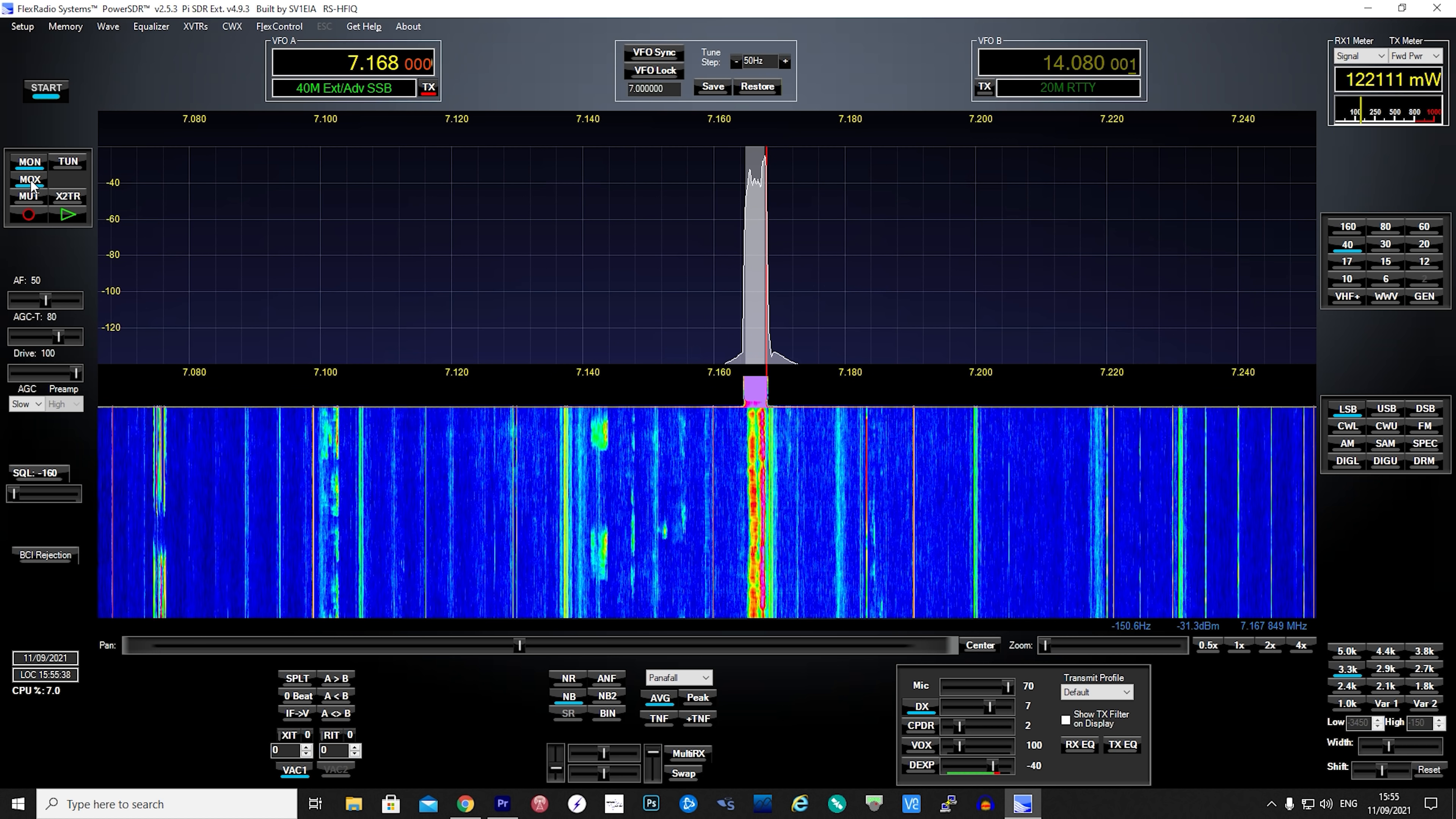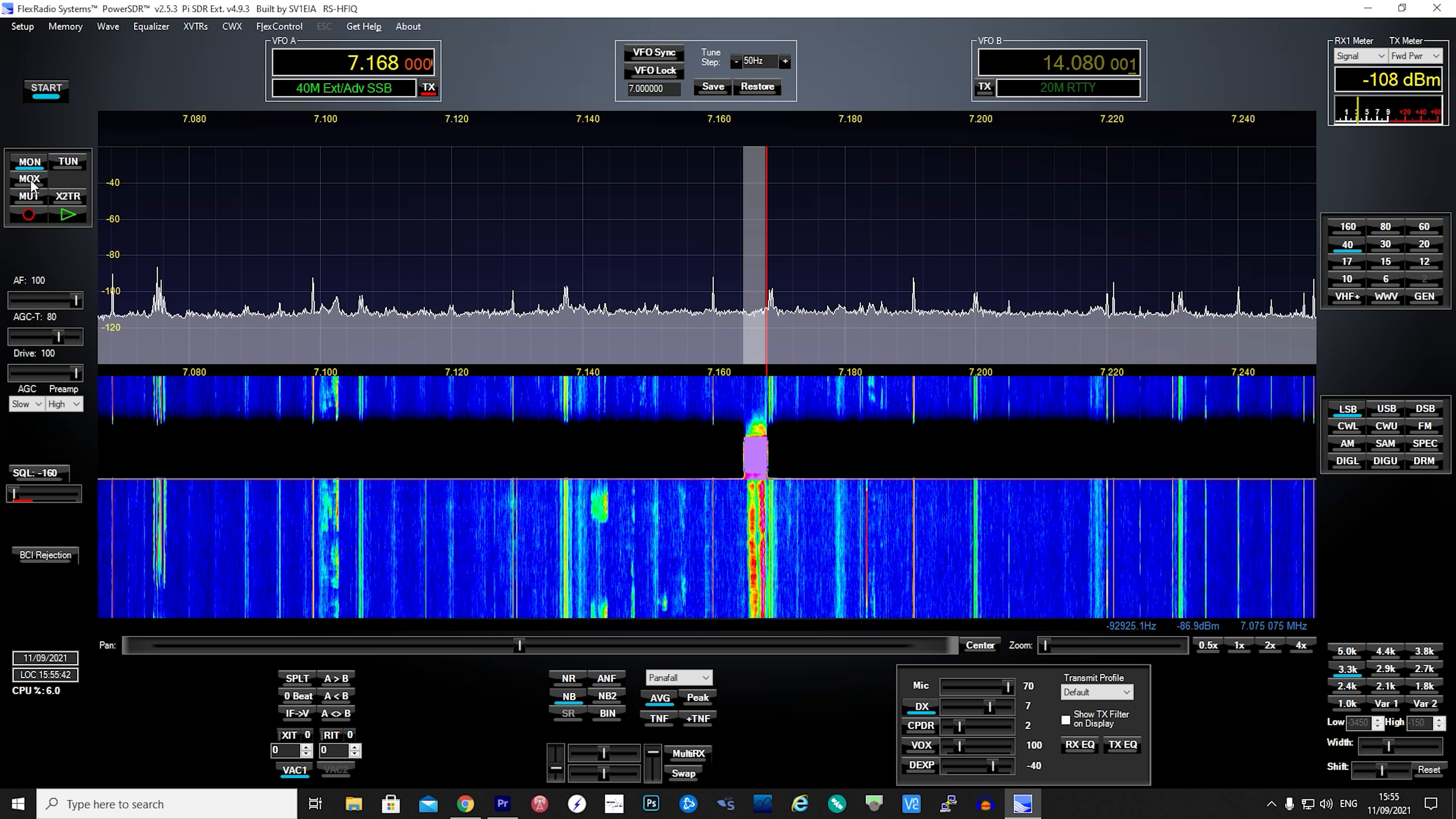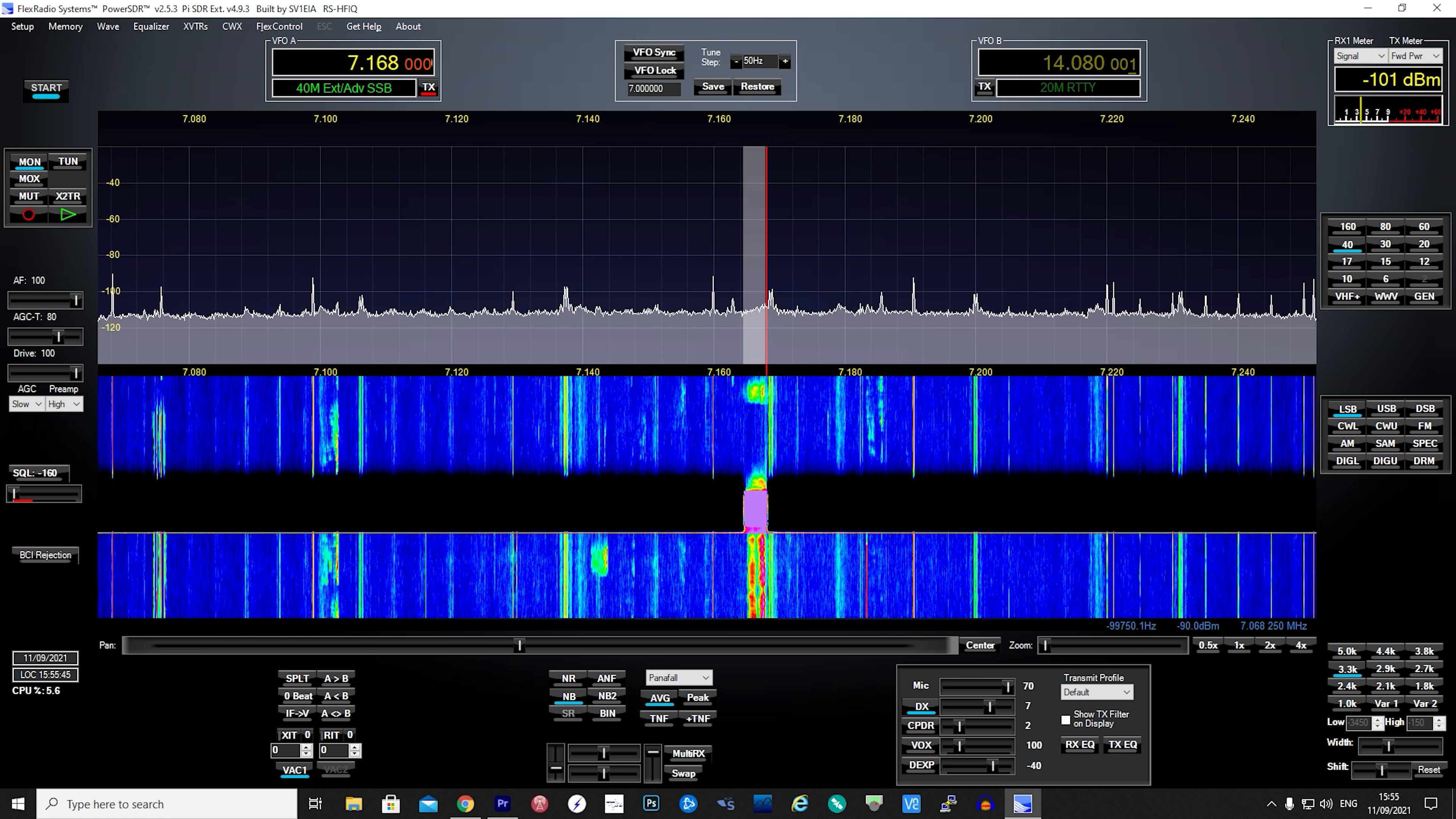Yes, 73. Take care. Bye bye. So there we had a QSO with Jeff from the Orkney Islands and surprisingly he commented on the quality of audio.